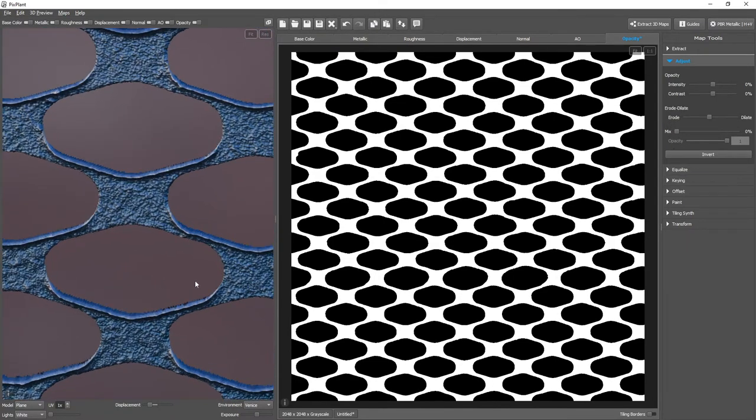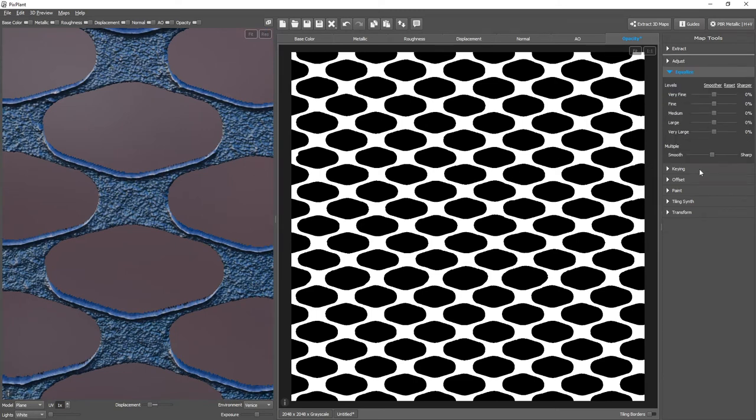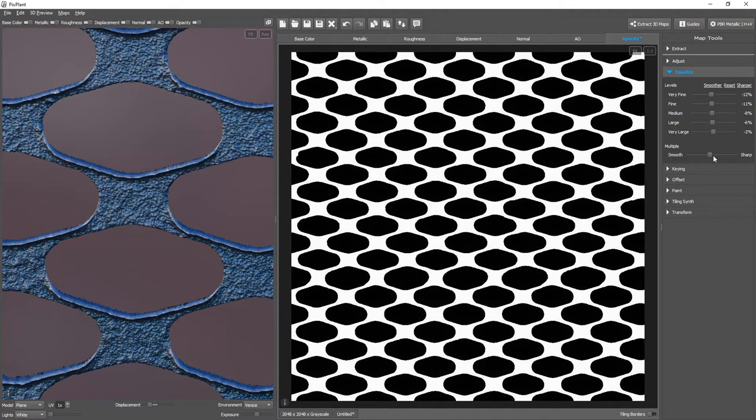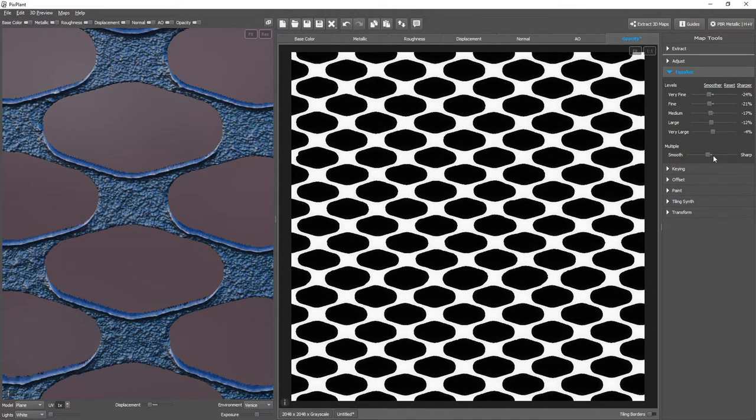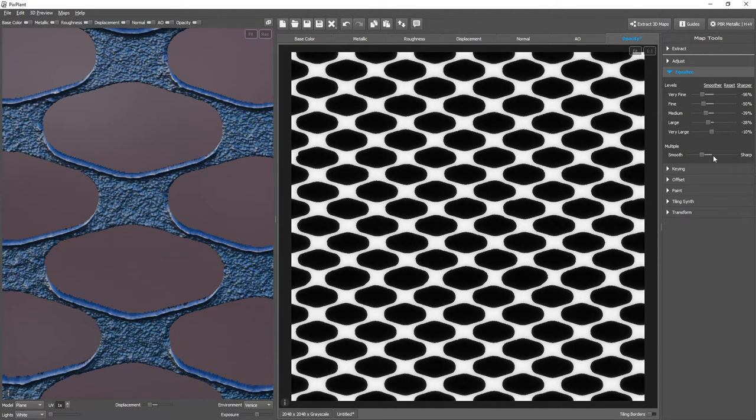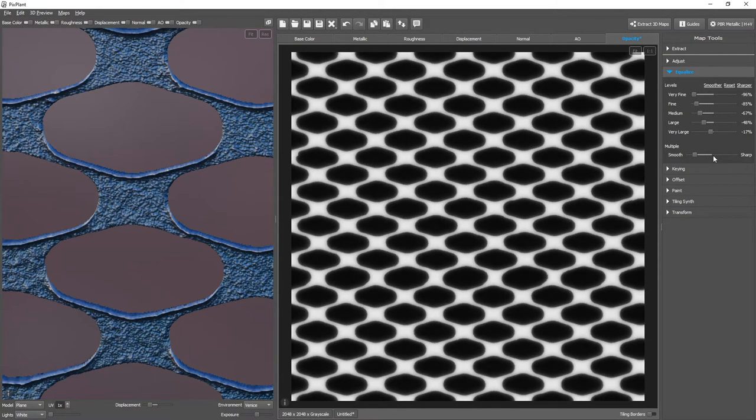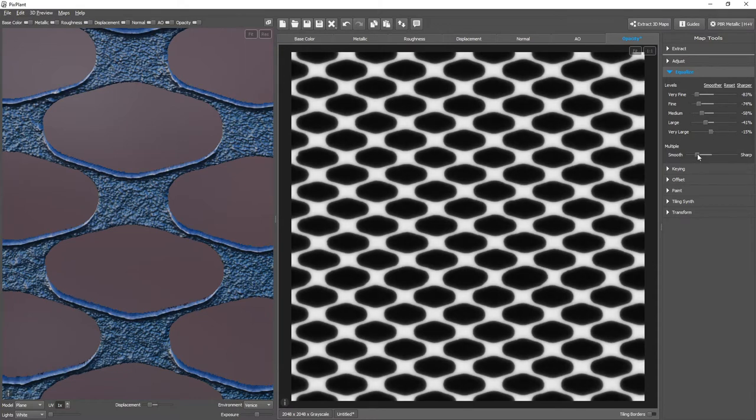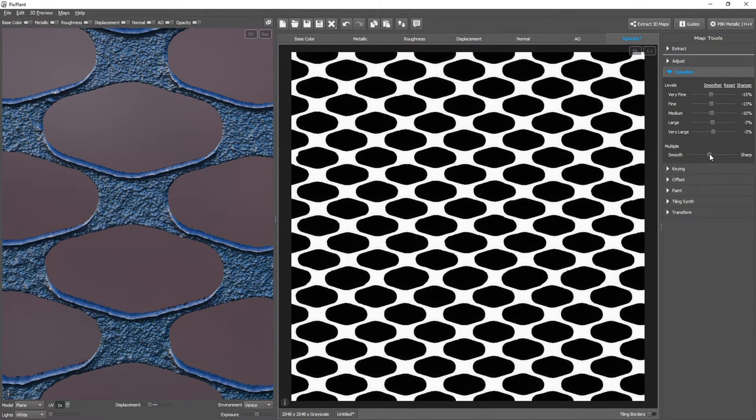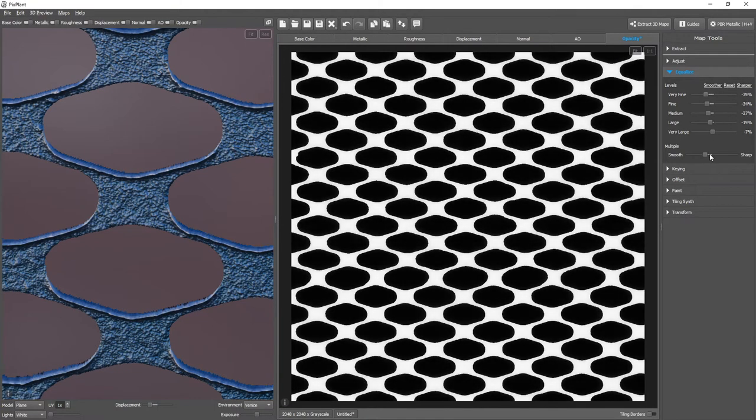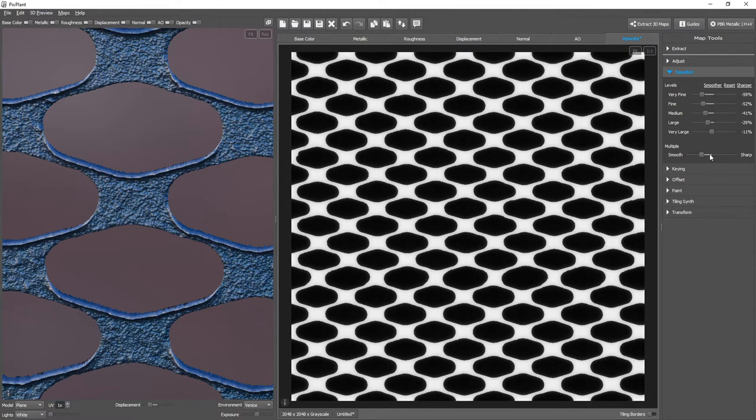It's oftentimes also useful to use the EQUALIZE tool and apply a bit of smoothness. As you can see, for instance here, it tends to make the border areas quite smooth.